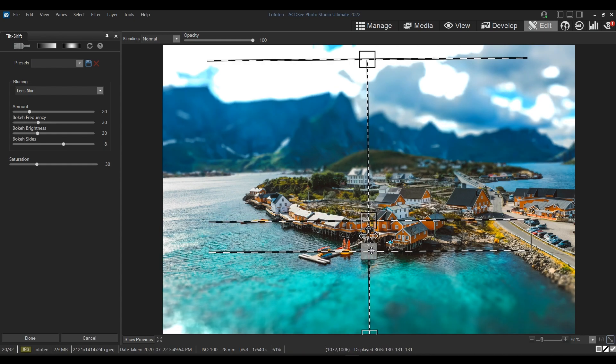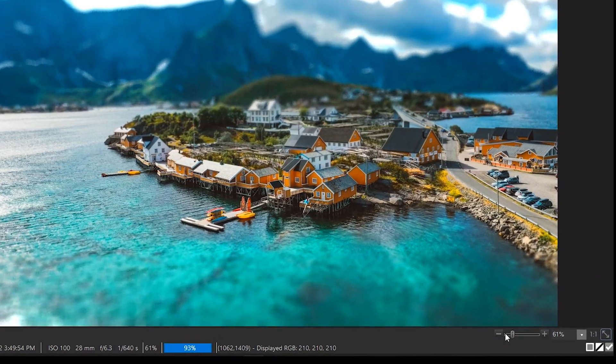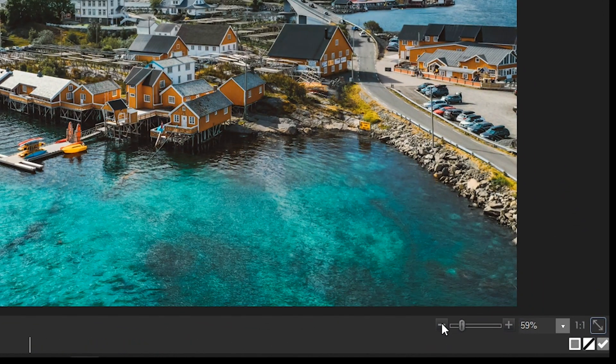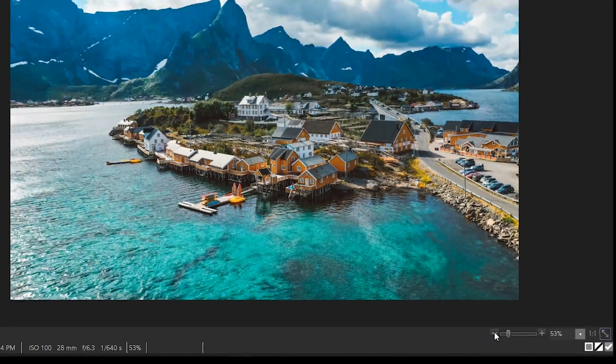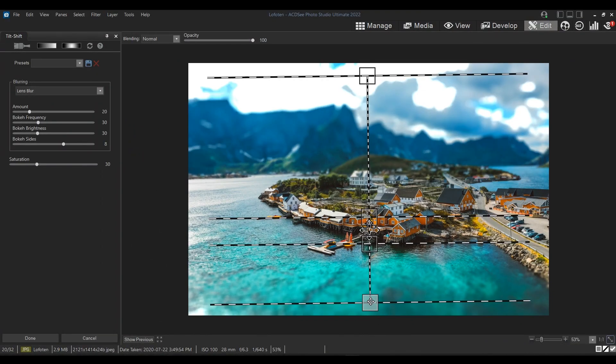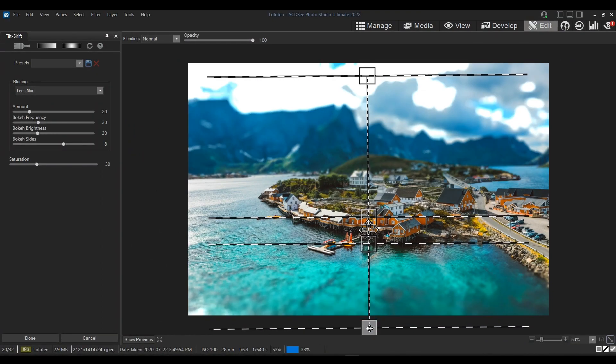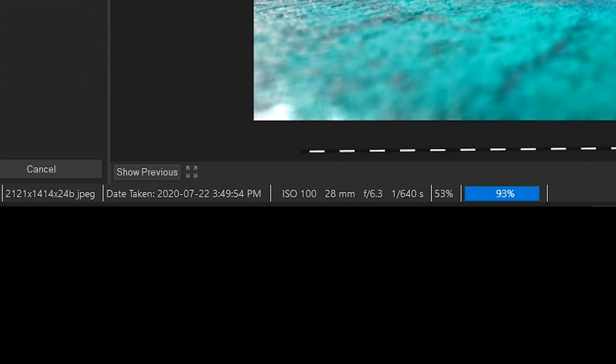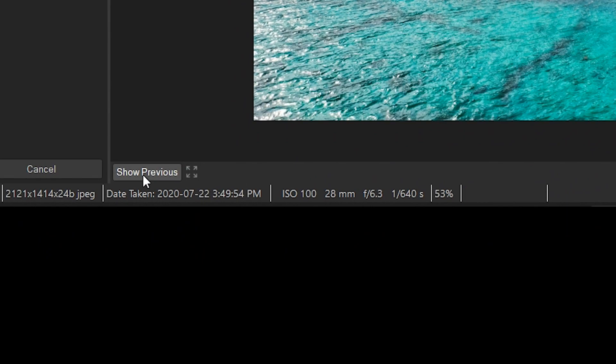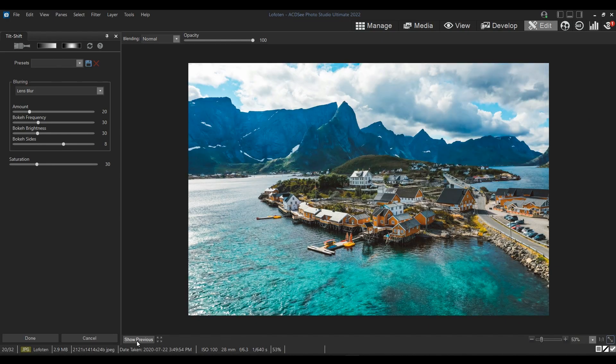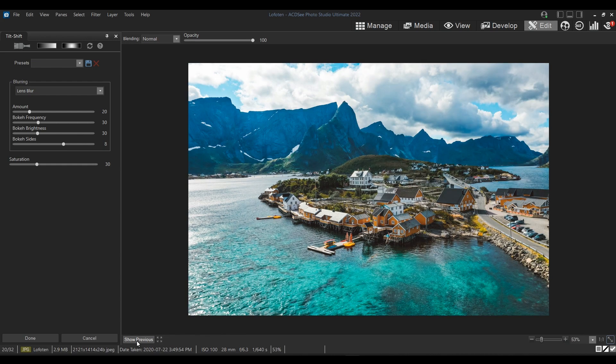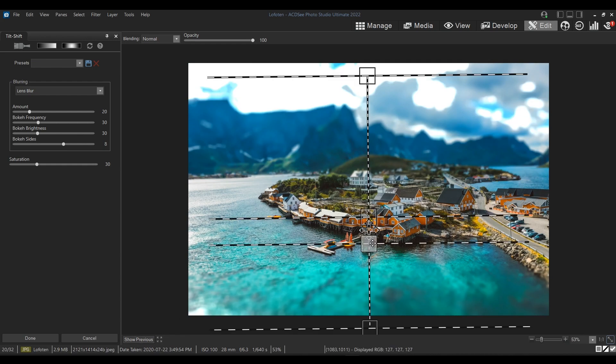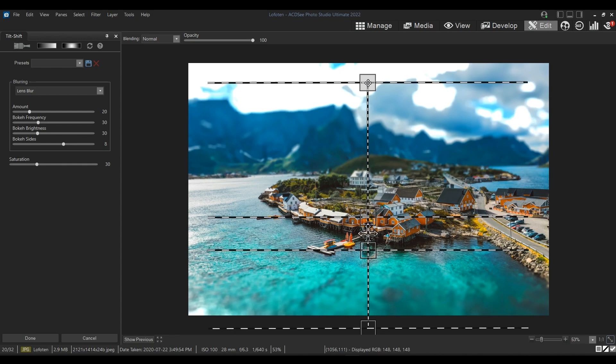Now I'll do the same at the bottom. You can also zoom out your image so you can keep adjusting the lines beyond the actual photo. Remember you can click on Show Previous to compare your results with the original photo. I'm going to keep playing around with the horizontal lines until I achieve the focus and blur areas I want.